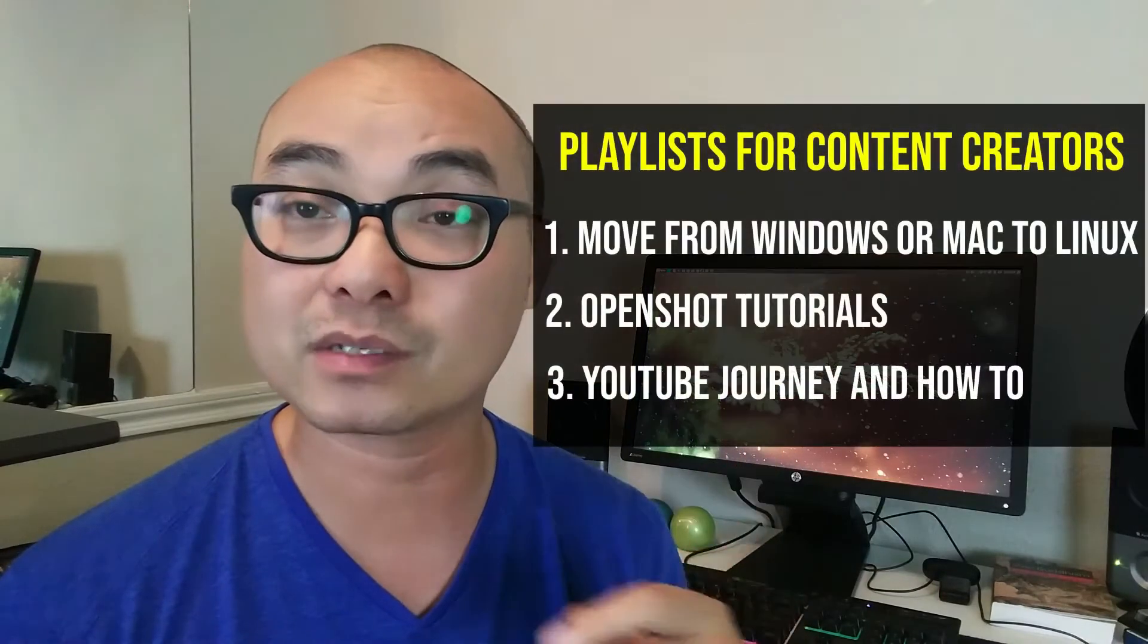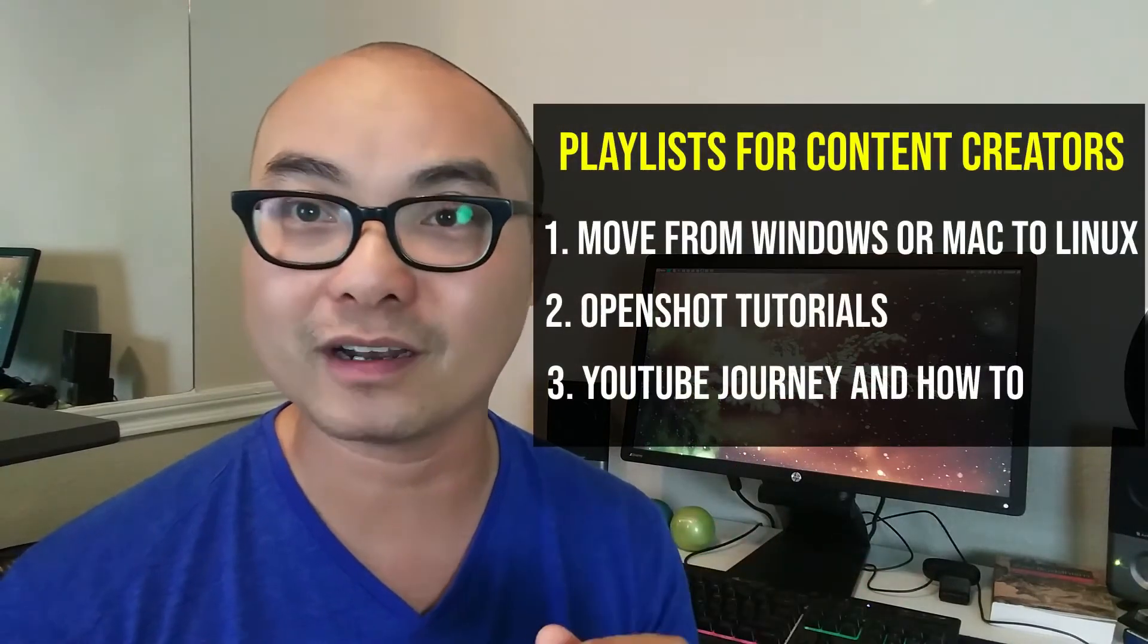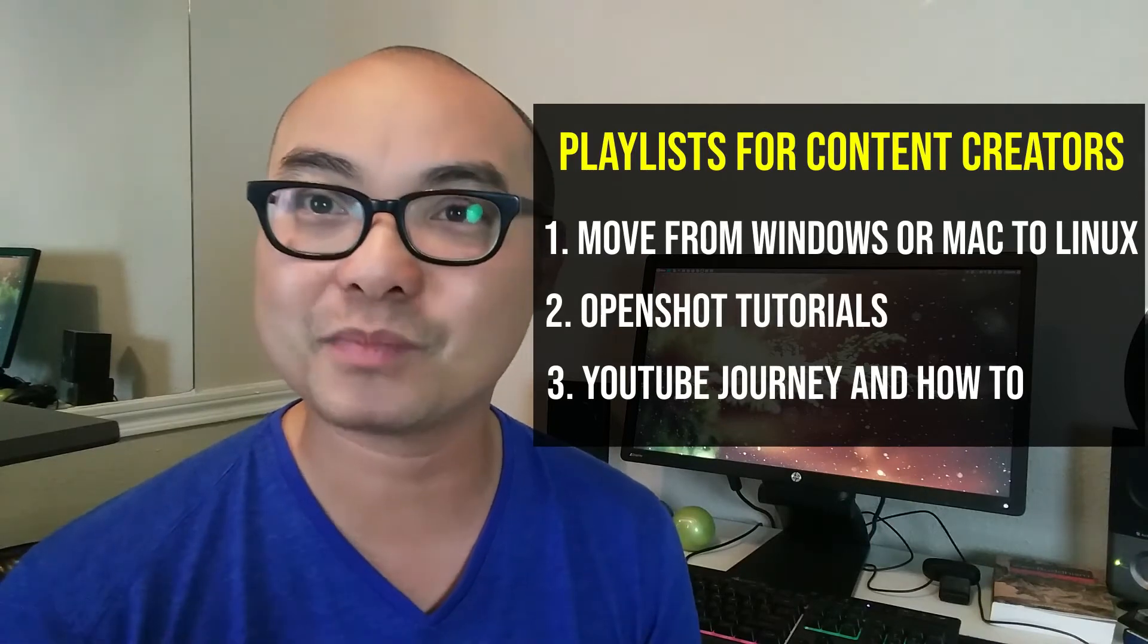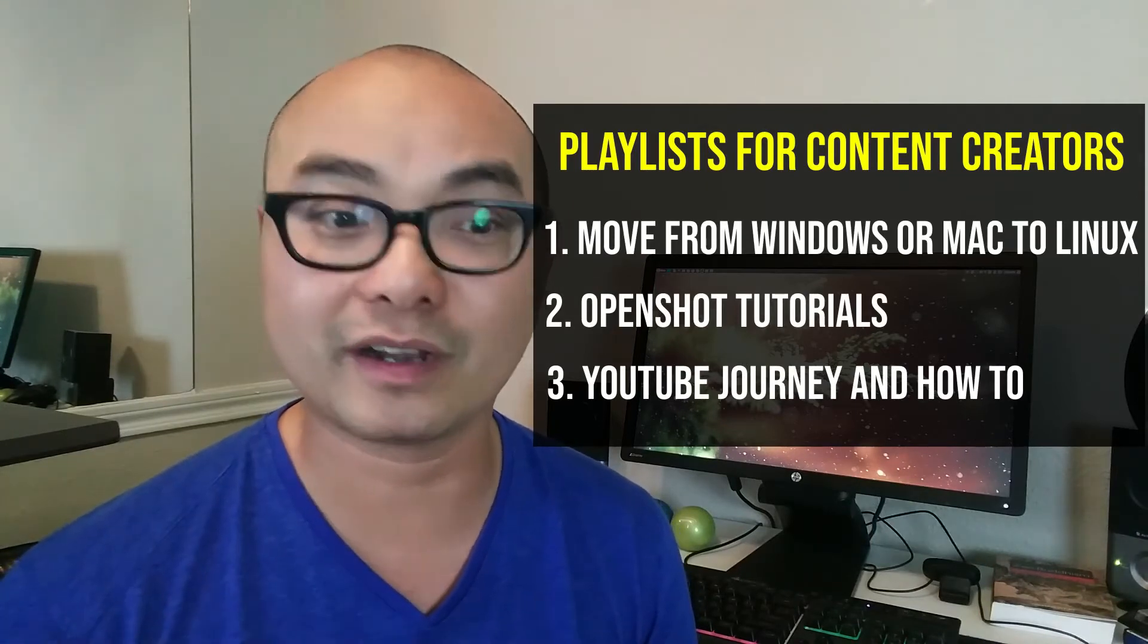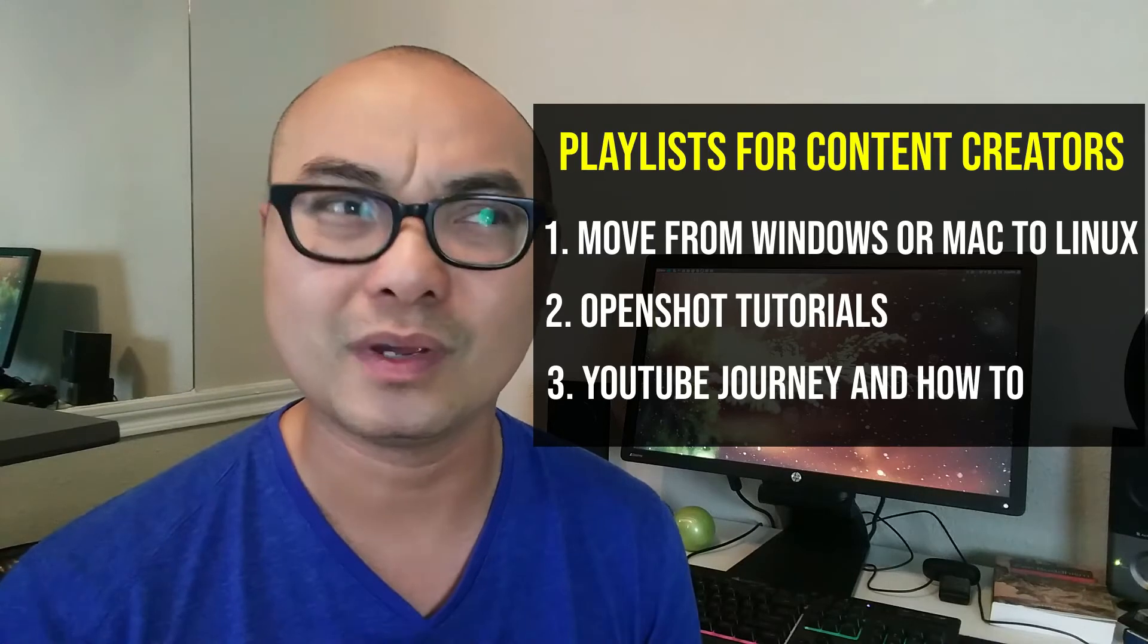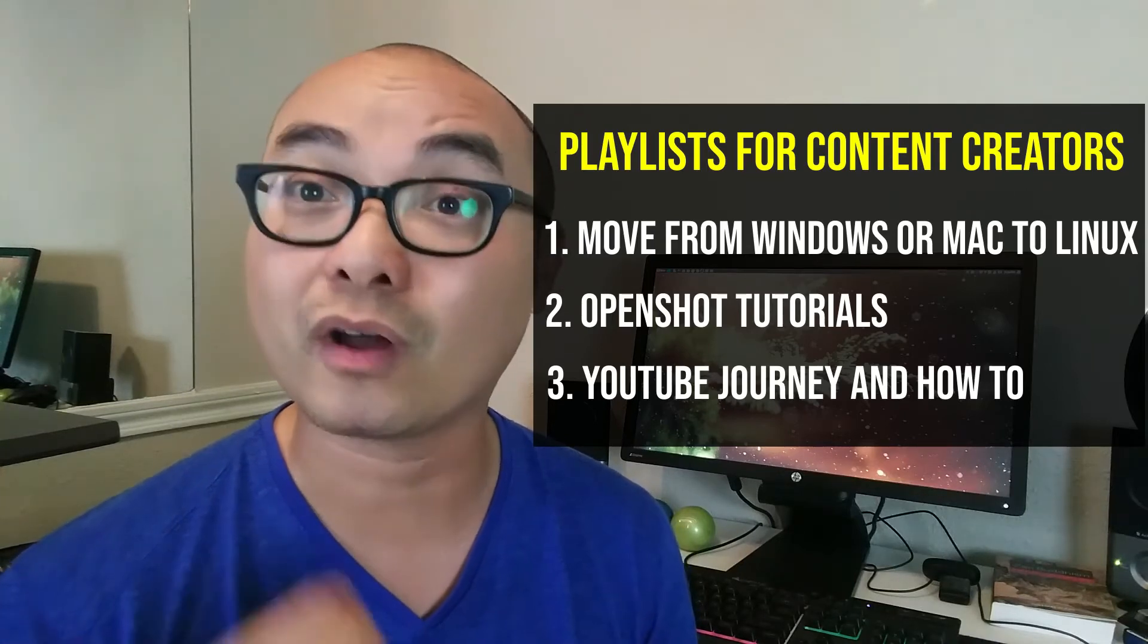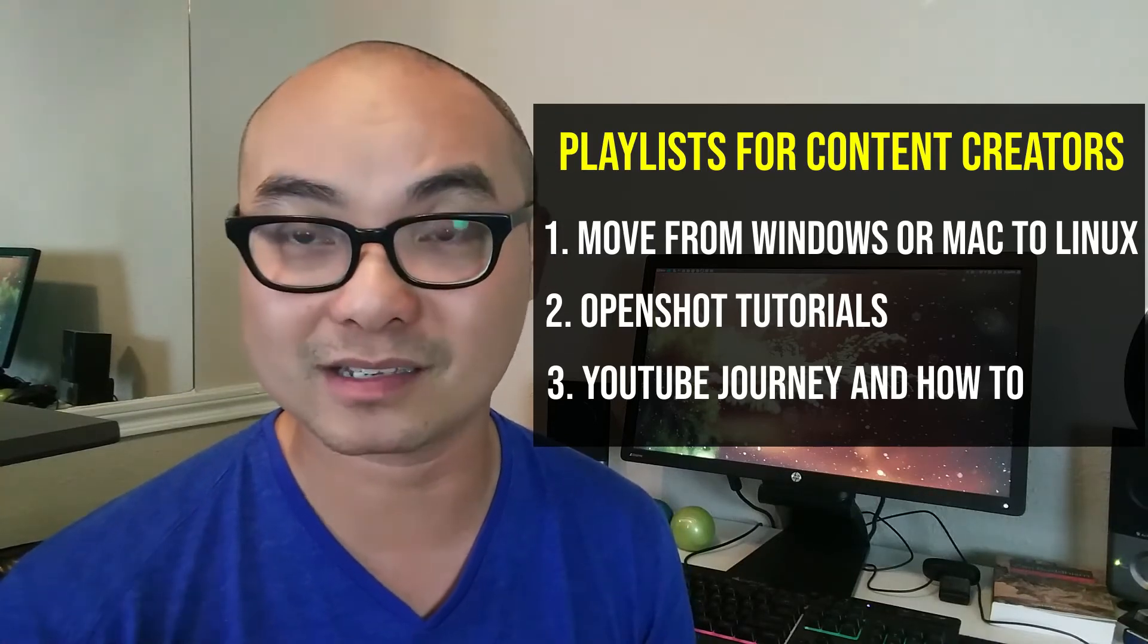So the first playlist that I have is moving from Windows or Mac over to Linux. So these are for people who've never really used Linux before. And so this way, they'll learn all the basics all the way up to medium and even advanced at some levels on how to use Linux as an operating system.